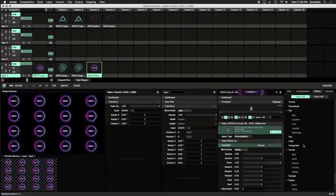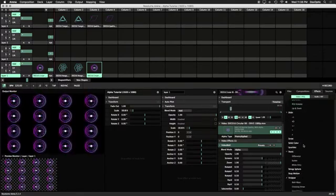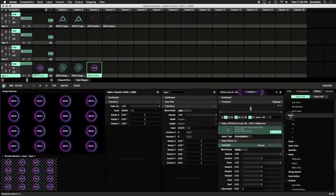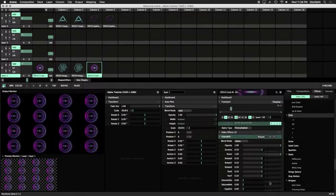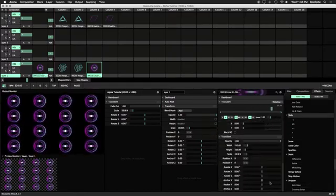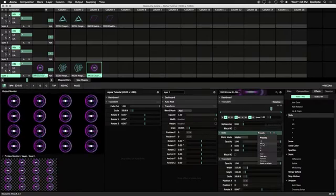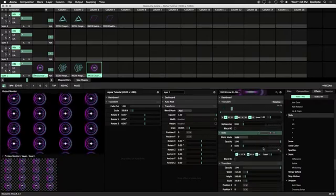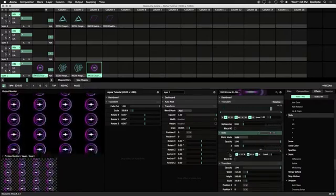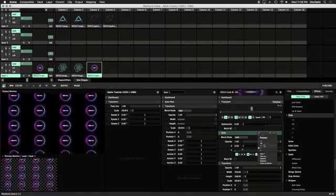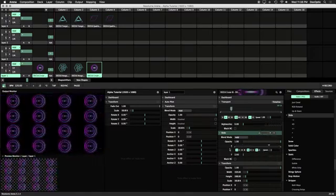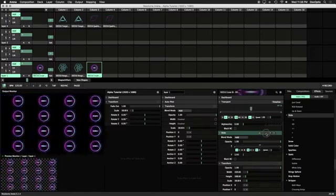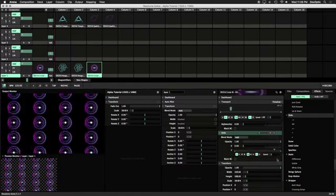Choose the Up preset in the Presets dropdown to have our background scroll upwards. We can easily change the direction of the scroll by using the other presets or by animating the X or Y parameters. For an added touch, let's add the Flip effect.